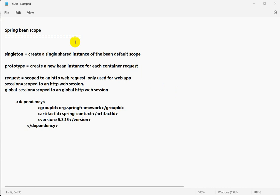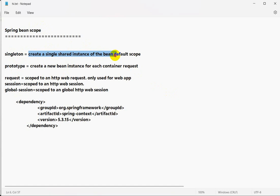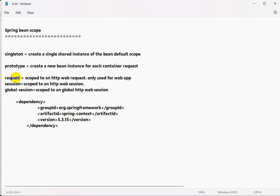Today we are going to see Spring Bean Scope. There are five scopes: singleton, prototype, request, session, and global session. Singleton means create a single shared instance of a bean, and it is the default scope — if we don't give any scope, it is singleton. Prototype means create a new bean instance for each container request. Request, session, and global session are only used for web applications.